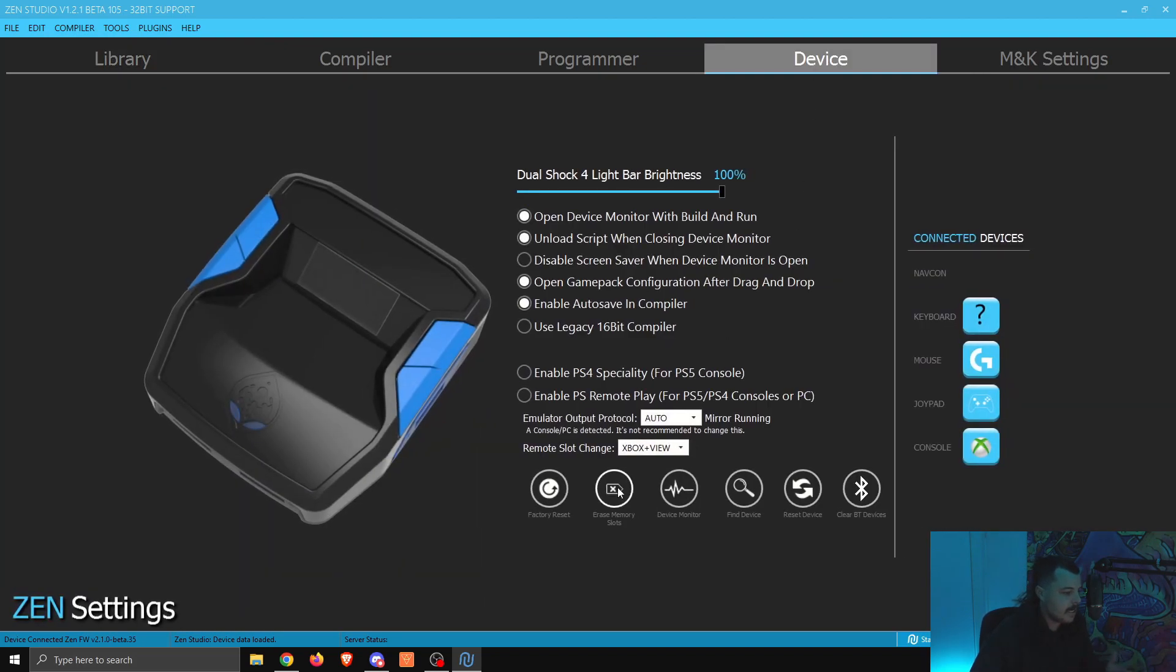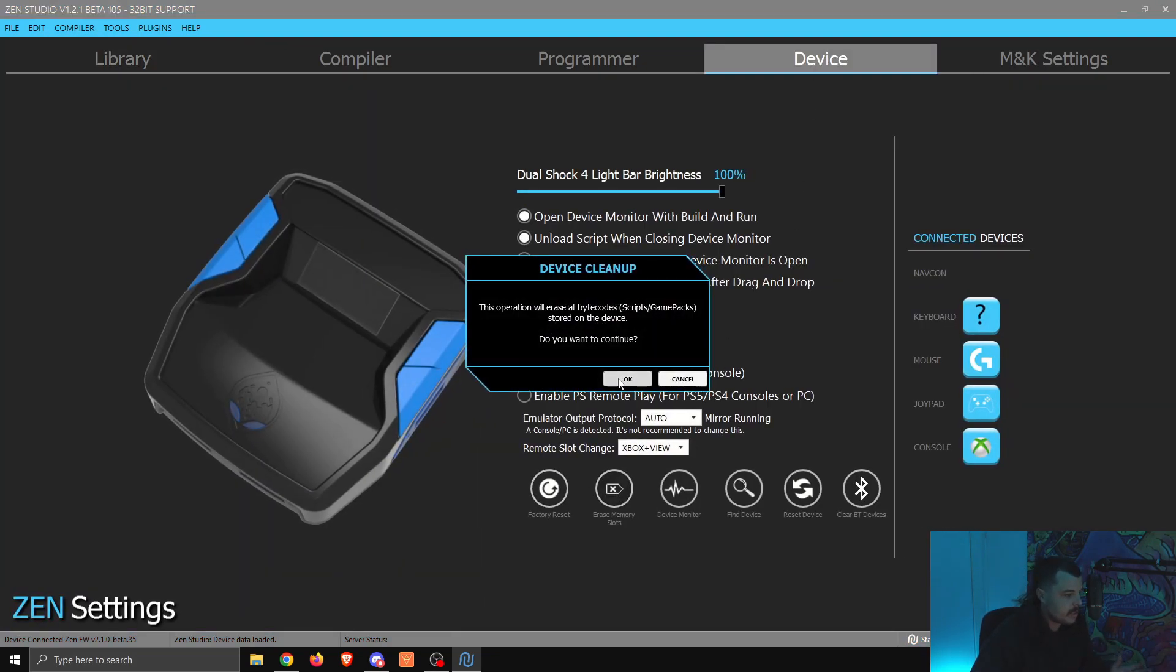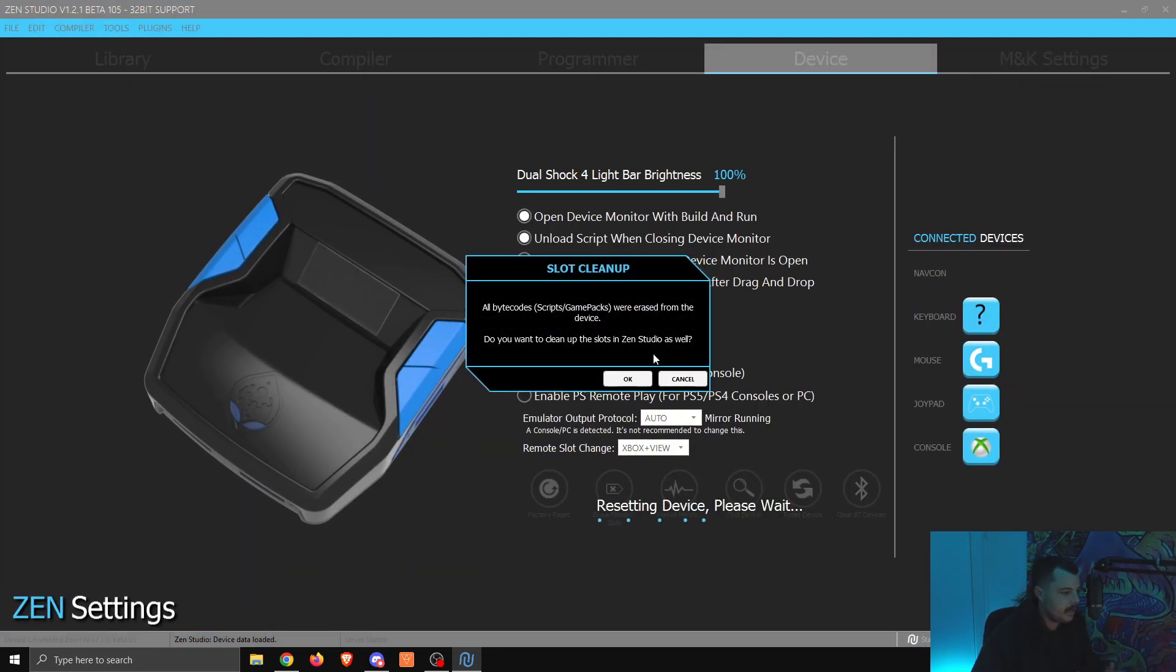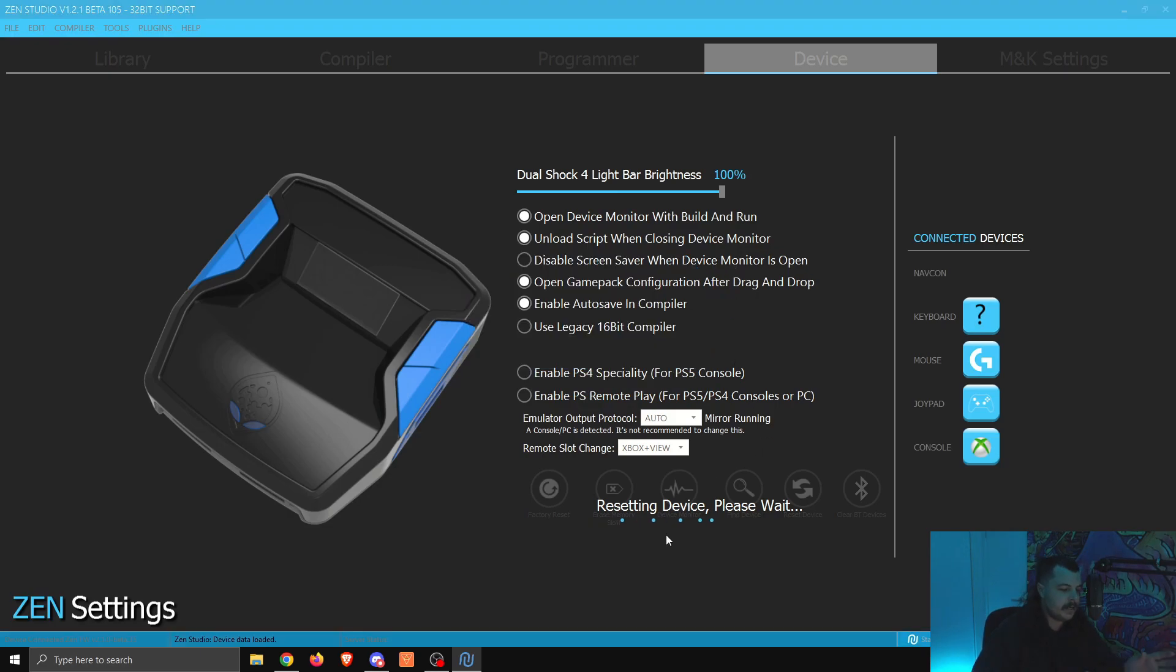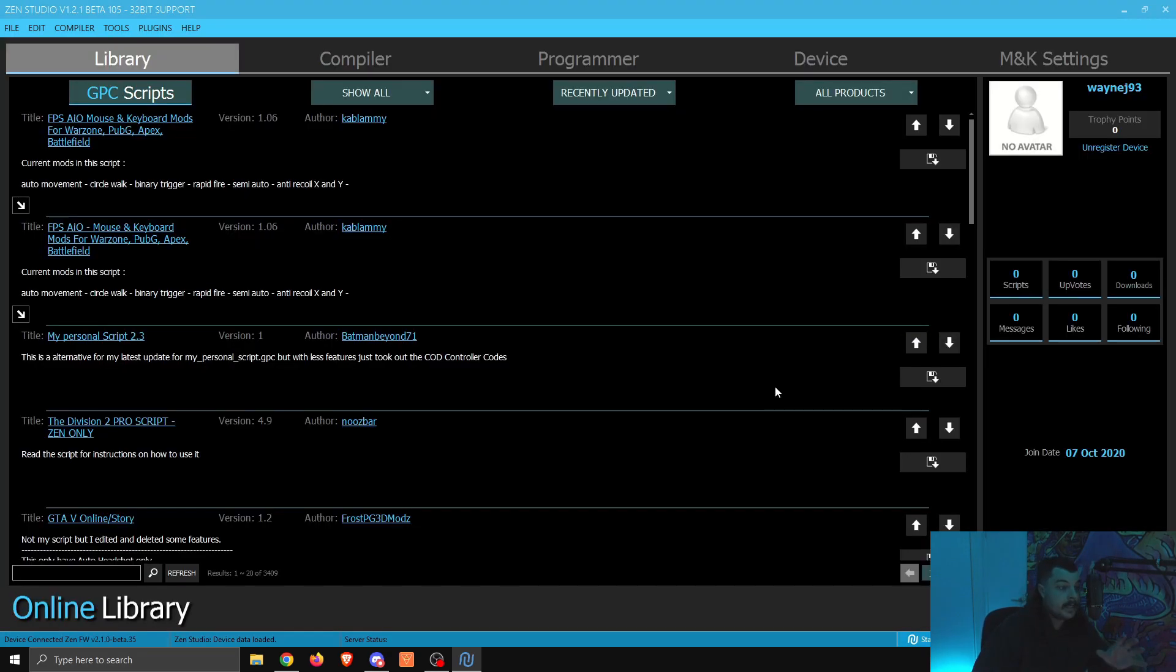We're going to go to device, and we're going to go erase memory slots, and click okay. Click okay for this one. It's resetting device. Let it go through it. Once it's done that, it's going to kick you back to this screen, the library one.